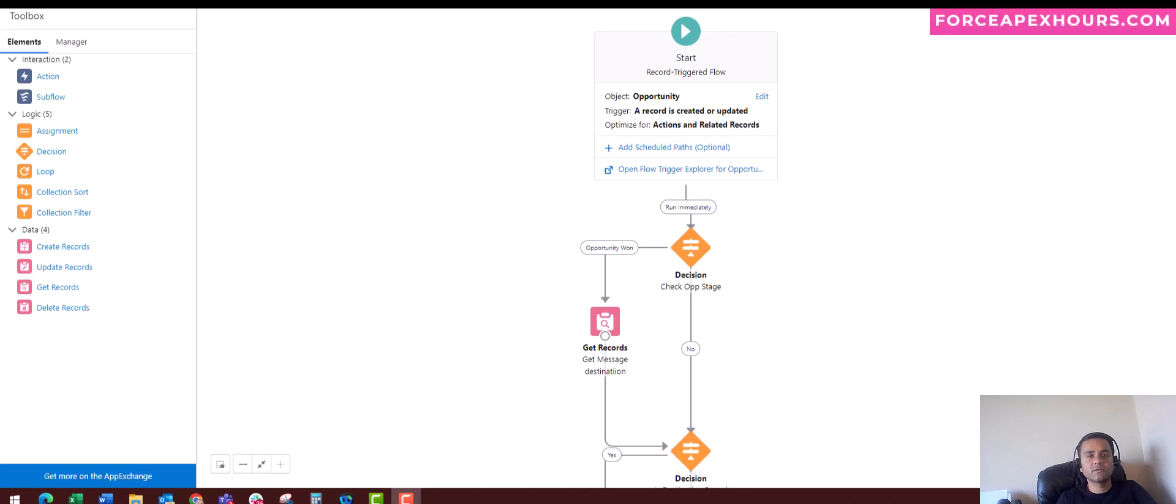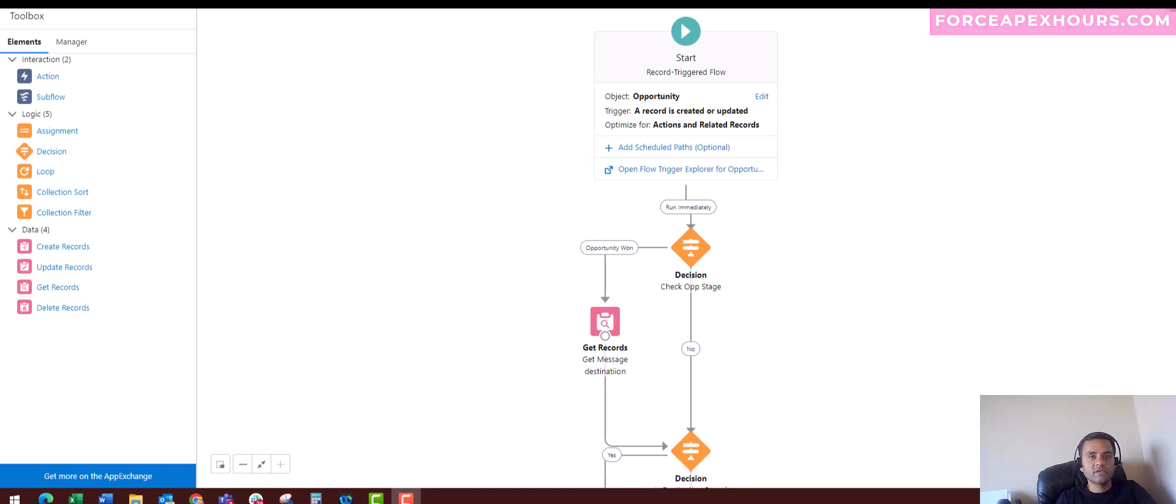We have this business case where whenever a sales rep closes an opportunity, Salesforce should be able to automatically send opportunity reminders to the sales rep.